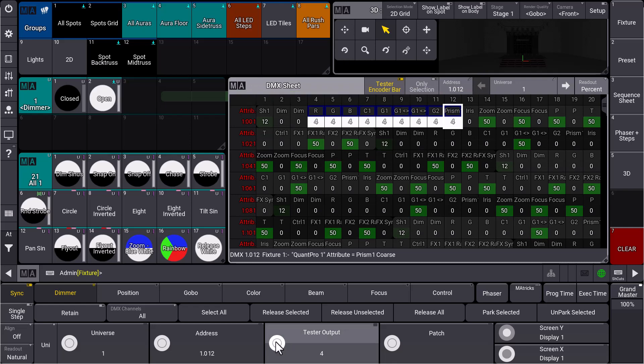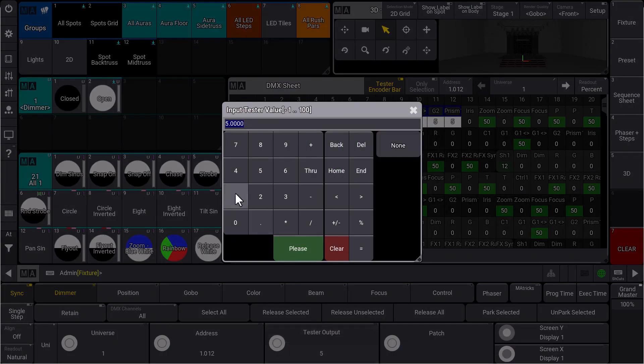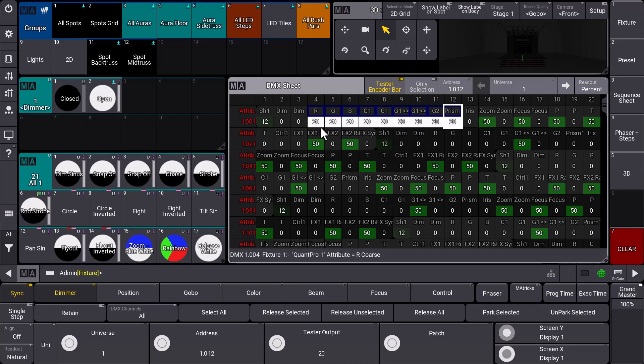this via our encoder. We can also go into the calculator and say 20, for example. You can see with the white indication that our test output is sent to the respective DMX addresses. The blue frame in the DMX sheet shows that these DMX addresses are currently selected, which means